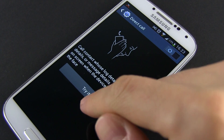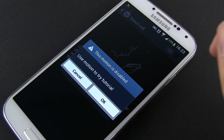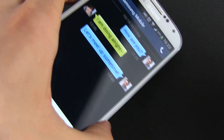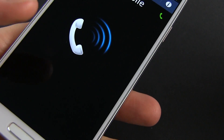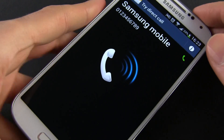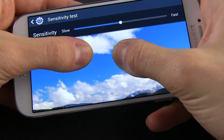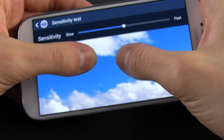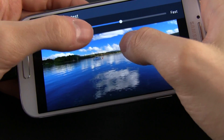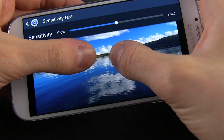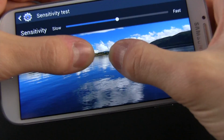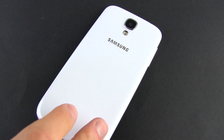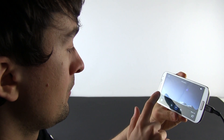There are also several motion gestures, but once again nothing we haven't seen before on previous Galaxy phones. For instance, there's Direct Call, that lets you automatically dial someone if you're chatting with them when taking your phone to your ear. There's also the option that lets you scroll through a picture by putting your finger on the screen and tilting the phone, and the option of zooming in and out of a page or picture by placing your two thumbs on the display.